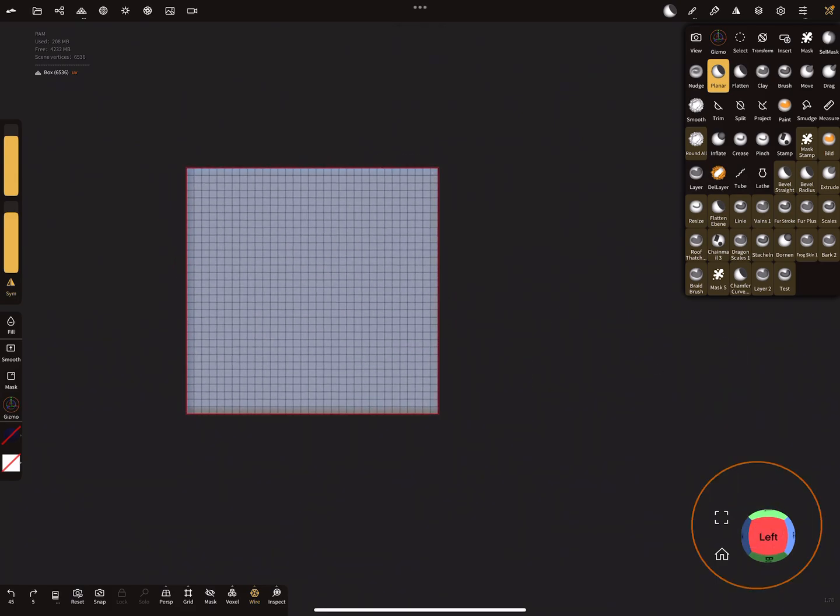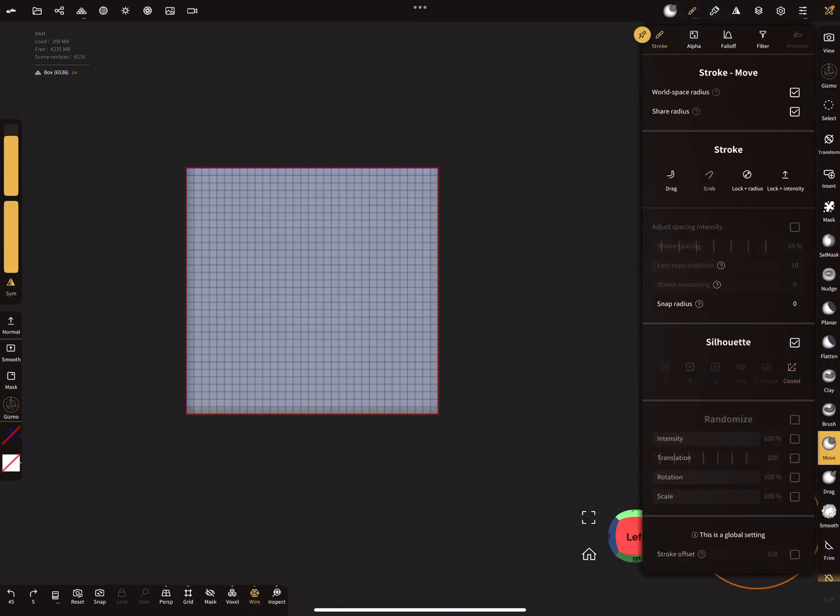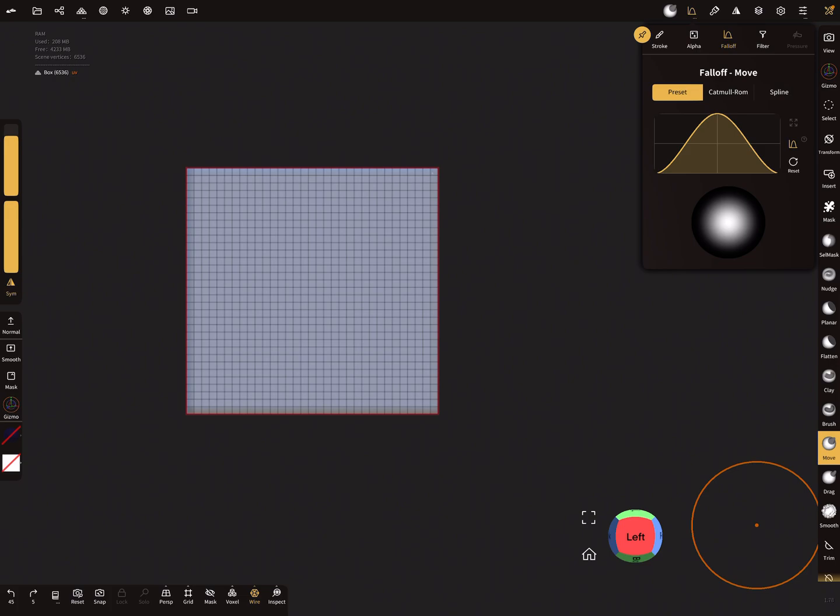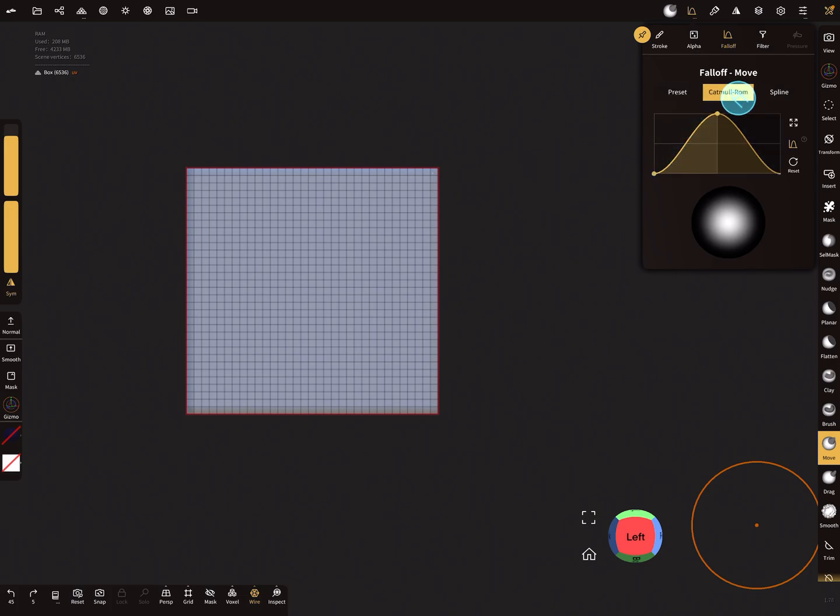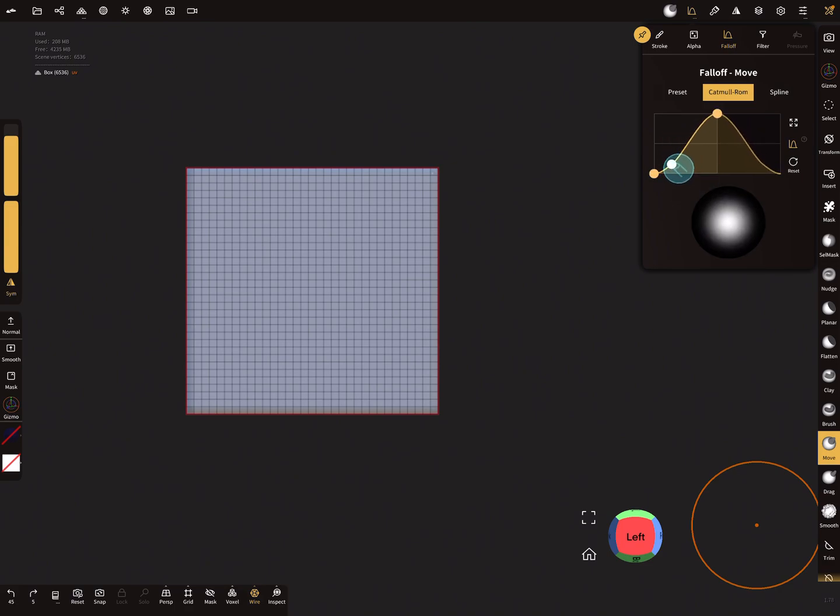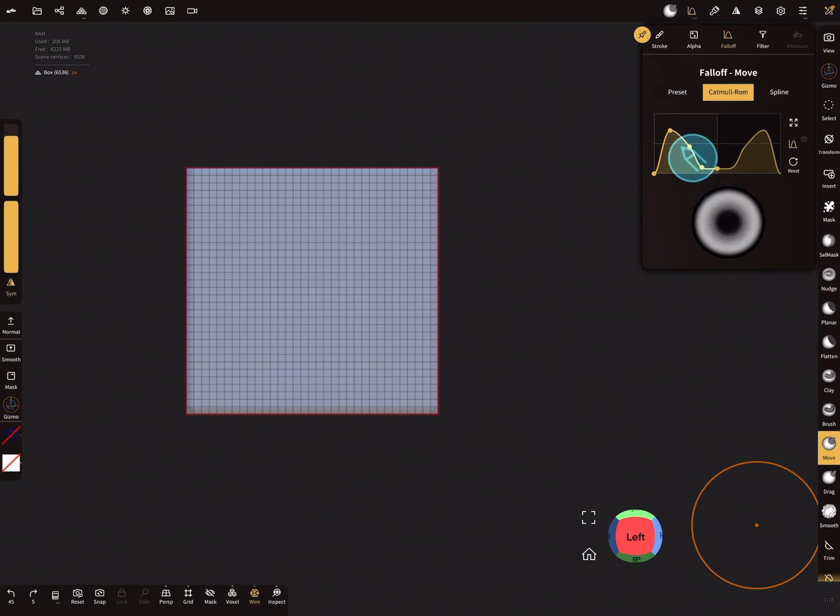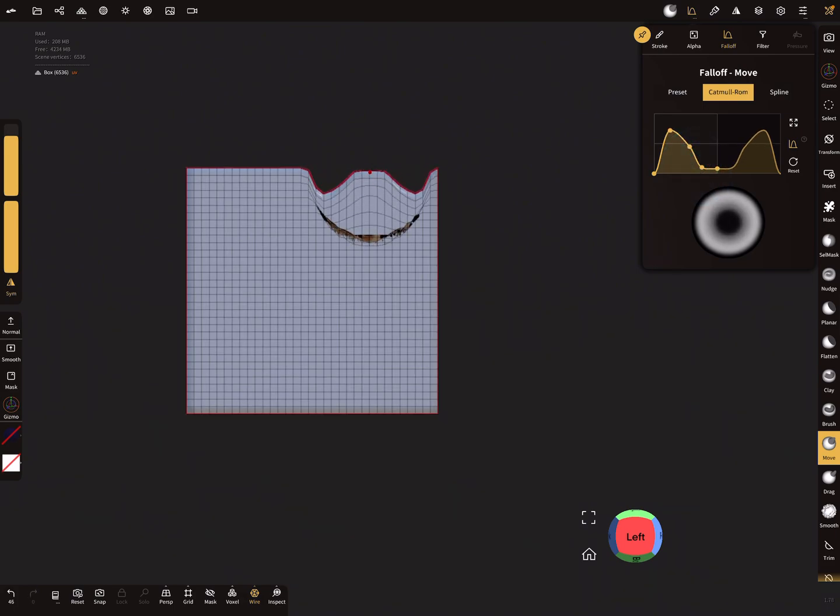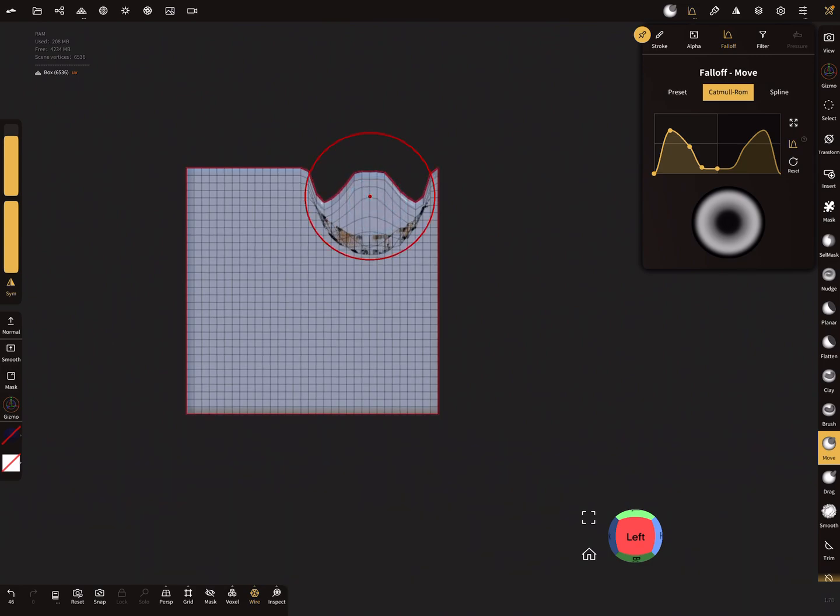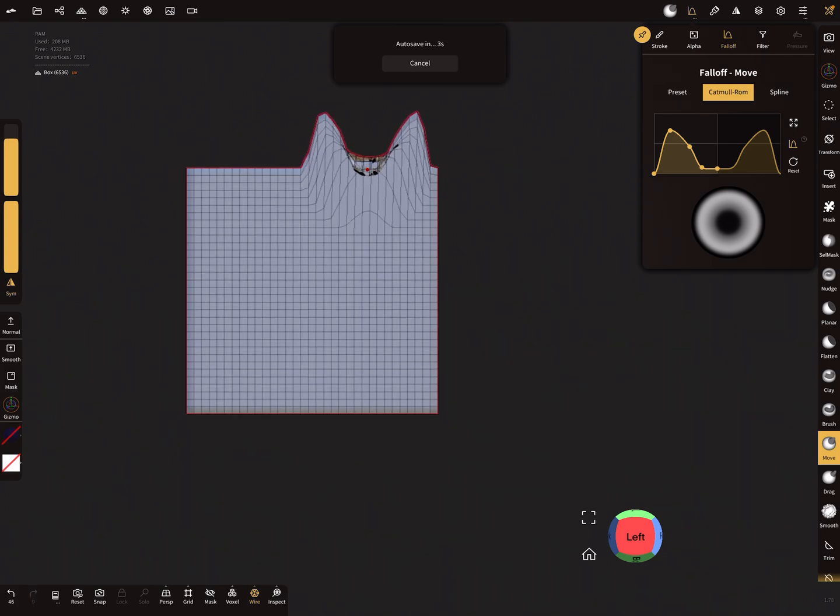Another thing is that with the move tool, when silhouette is active, you can change the fall-off. Let's create a fall-off like this. When you now use the silhouette, it creates something like this.